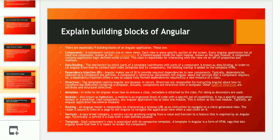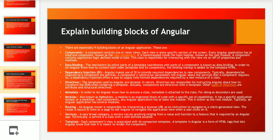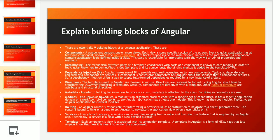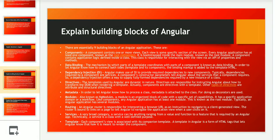The next question was: explain the building blocks of Angular. There are completely nine building blocks in Angular: data binding, components, data metadata, directives, dependency injection, routing, modules, services, and templates. I request you to please go through all these nine building blocks — you may expect this question in almost all Angular interviews.